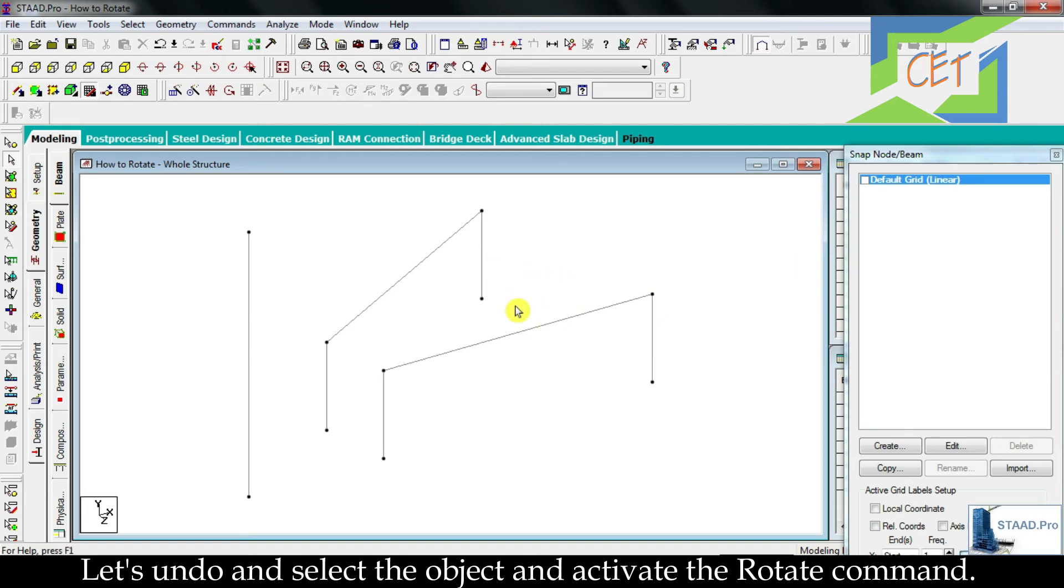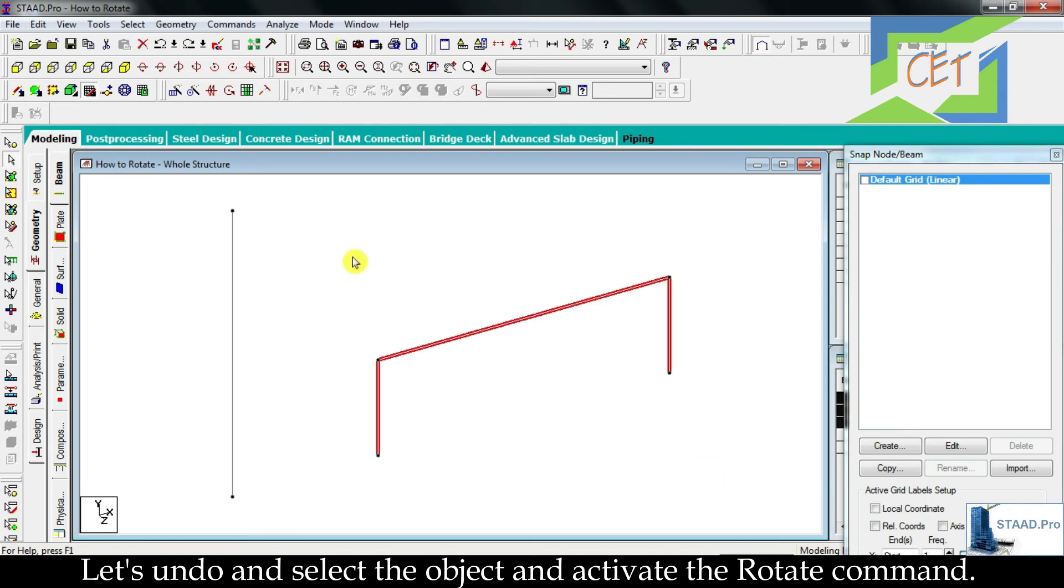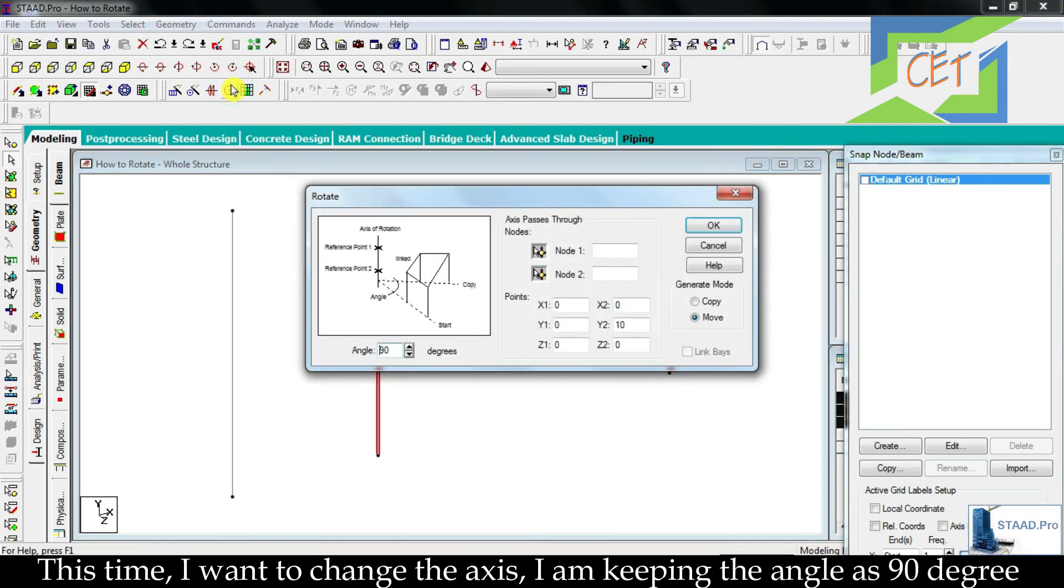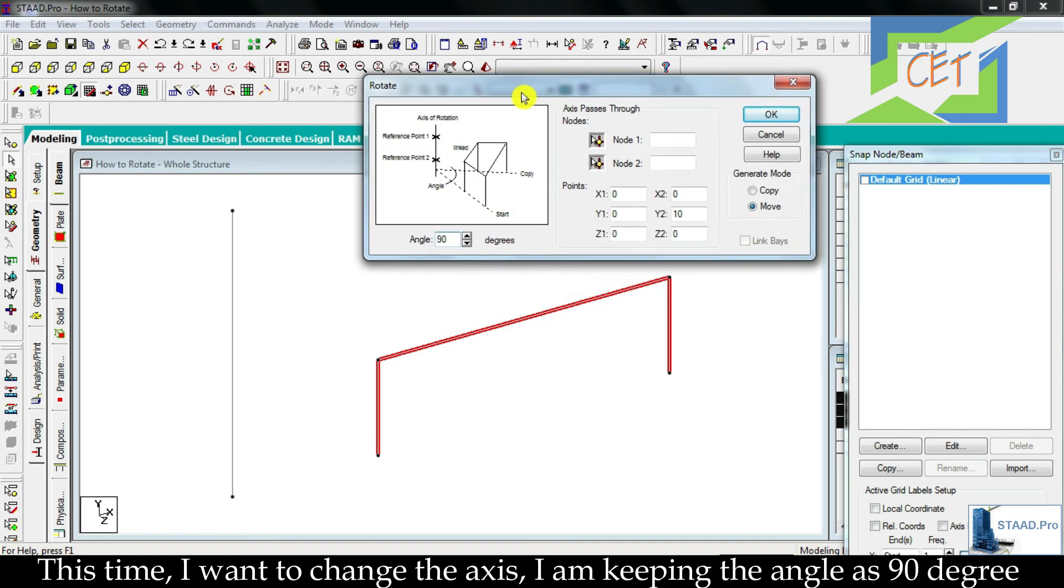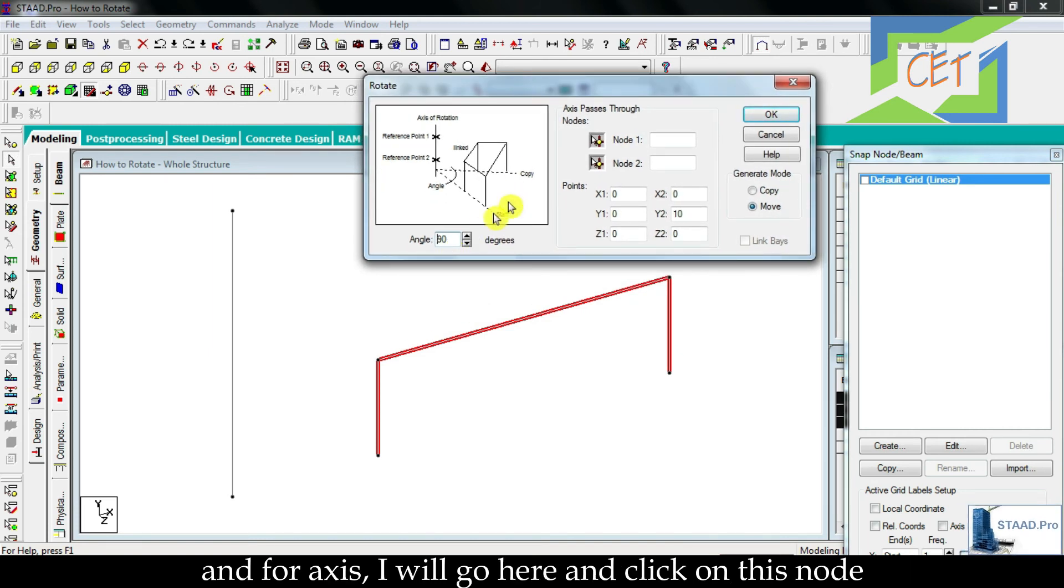Let's undo and select the object and activate the rotate command. This time I want to change the axis. I am keeping the angle as 90 degrees and for axis I will go here and click on this node, and for node 2 I will click on this node.